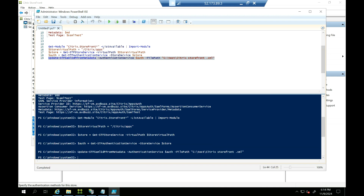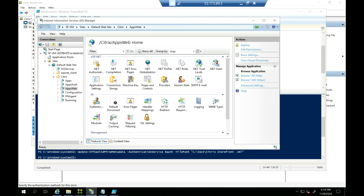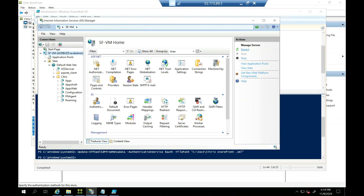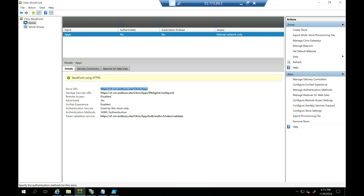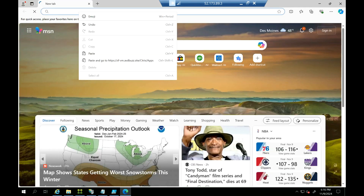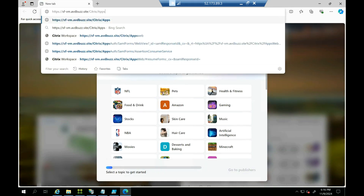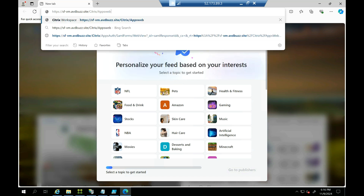Now everything is ready — SAML configuration is completed. We can restart IIS once and then test our authentication. I'll launch IIS and restart the IIS server. Once the service is restarted, we can launch storefront. My storefront URL is sffnvm.avdbus.site — I'll copy this, open Microsoft Edge, and enter the URL with '/apps/web' appended for the complete storefront URL path.